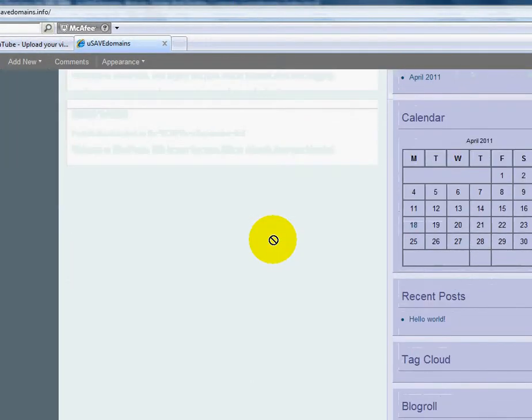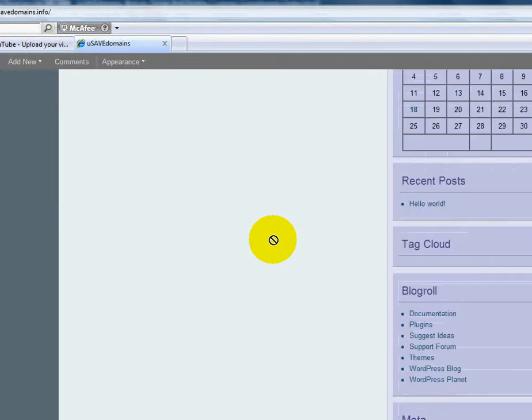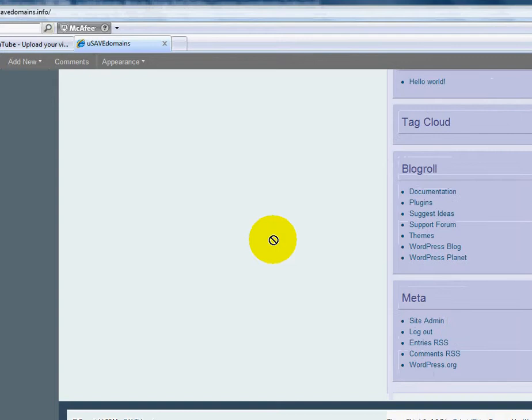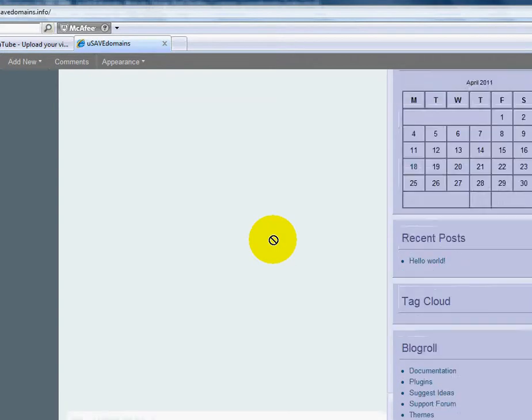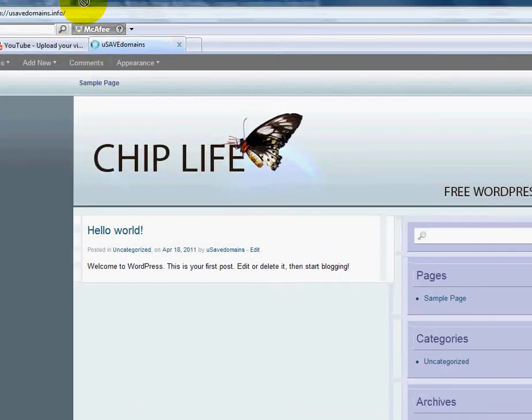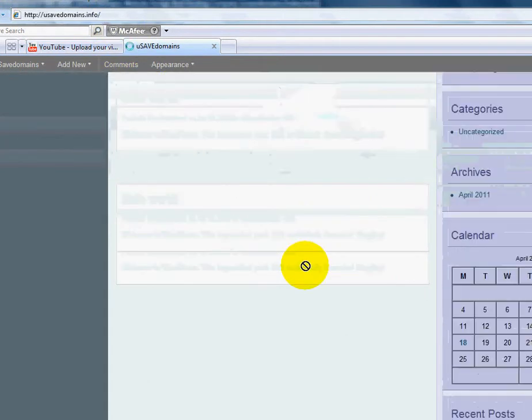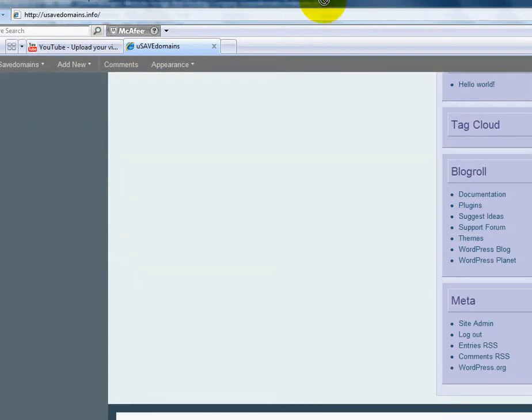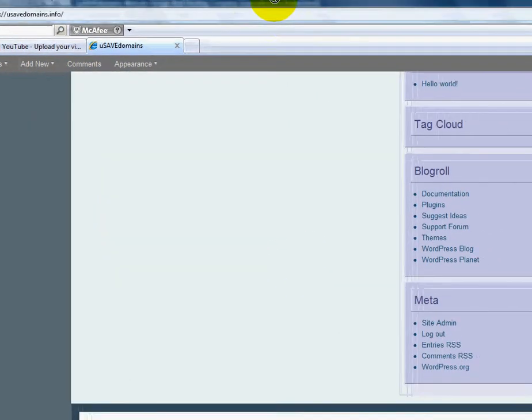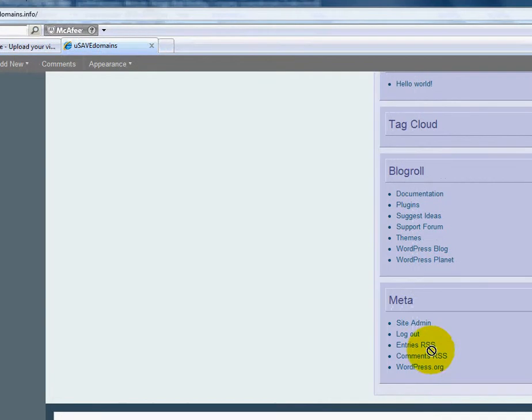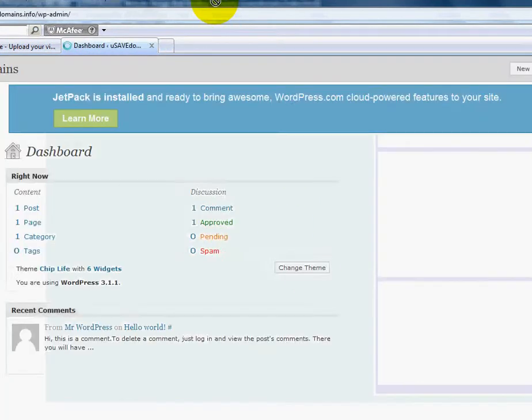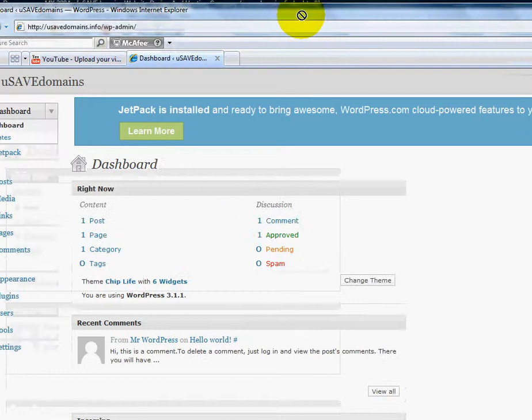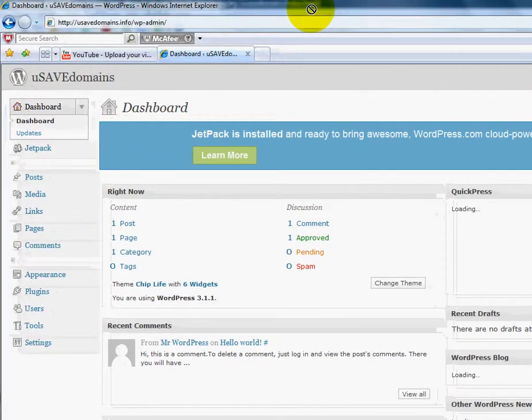And I can start working on it. Now if I want to get back to my admin section, all I have to do is, let's see here. I go back to bottom right hand corner again. And I click site admin. And now I'm back at my dashboard.